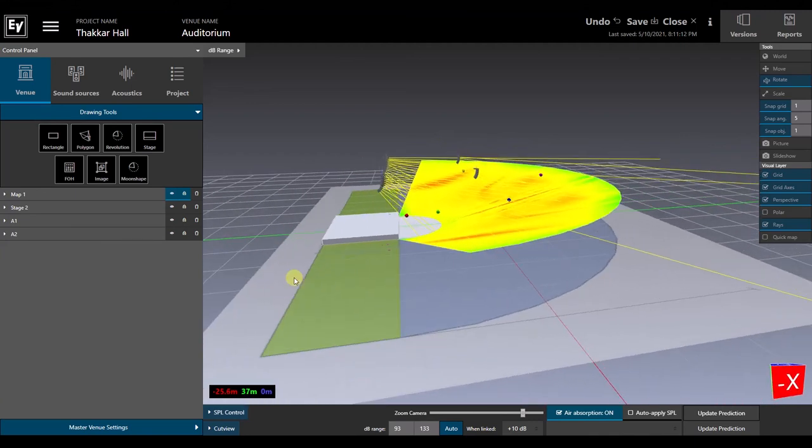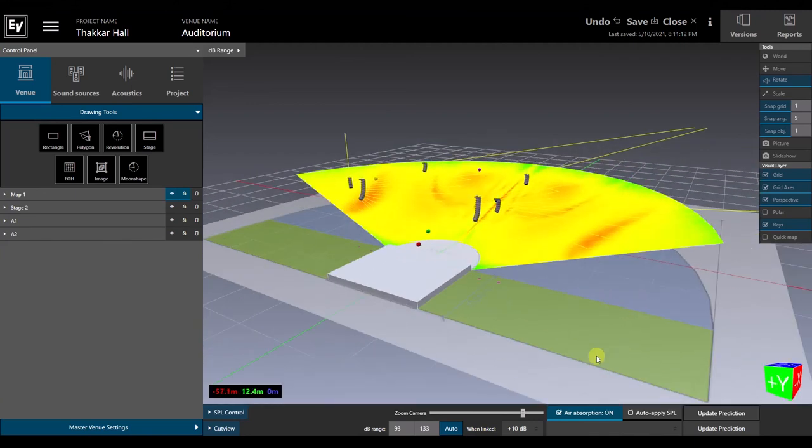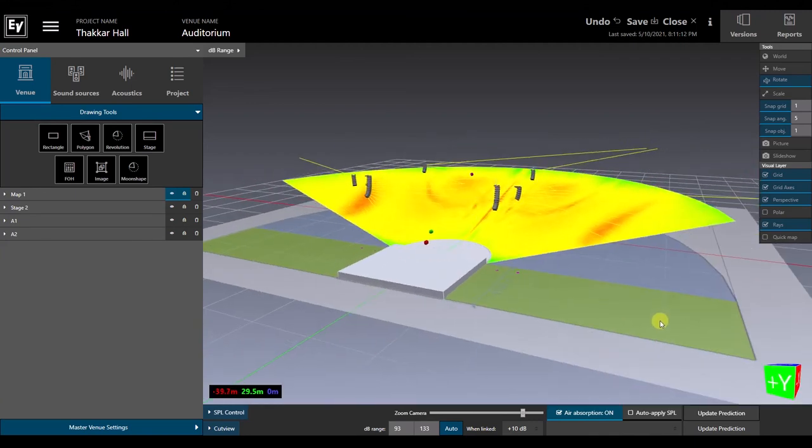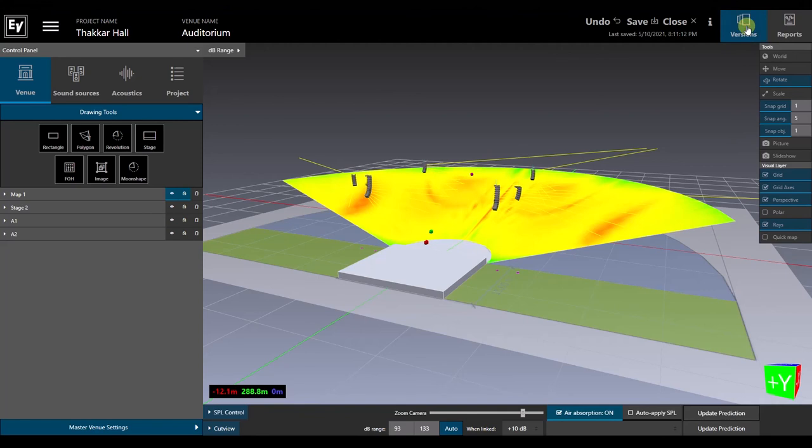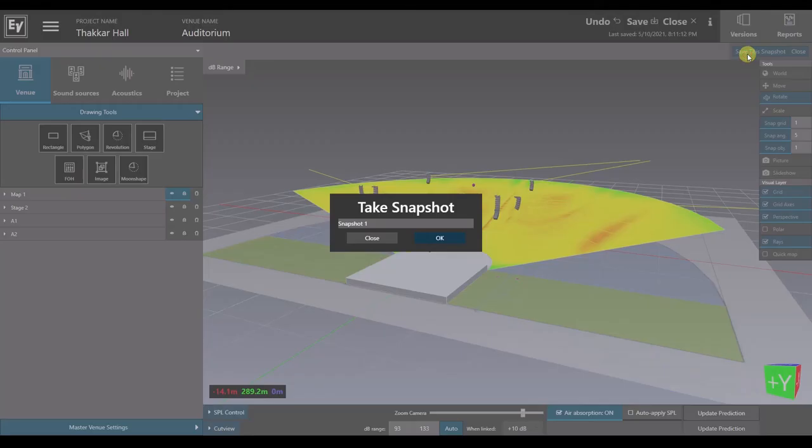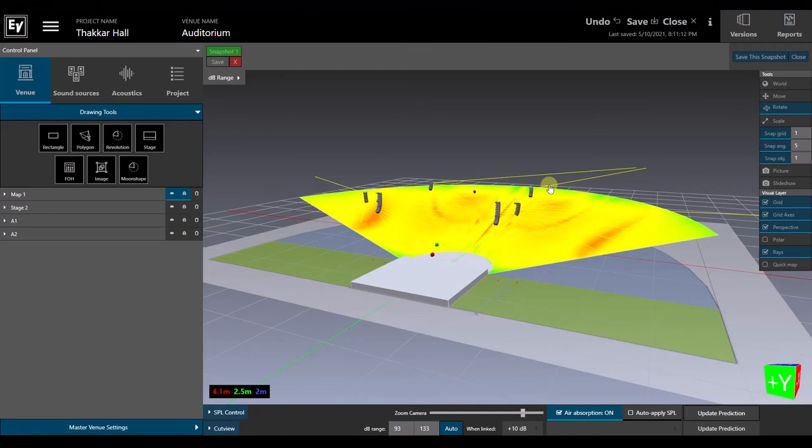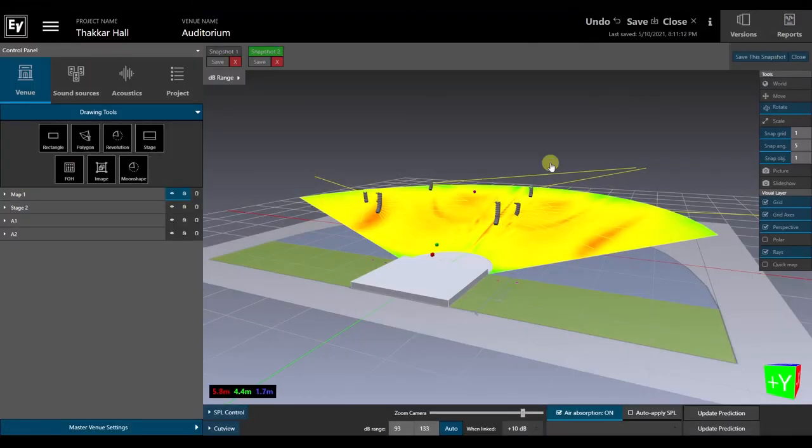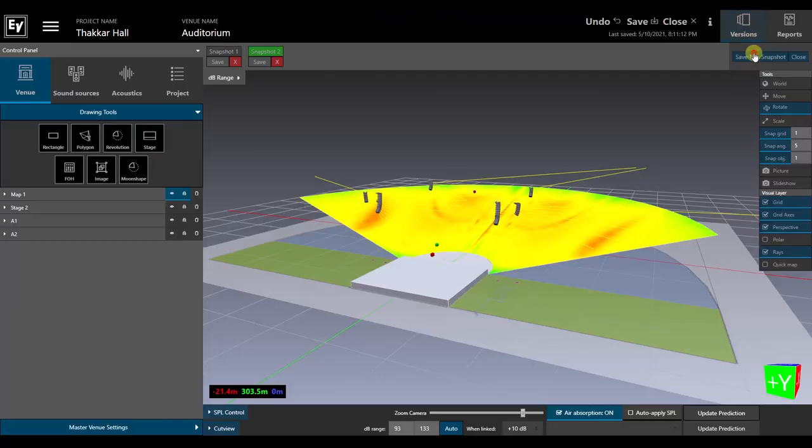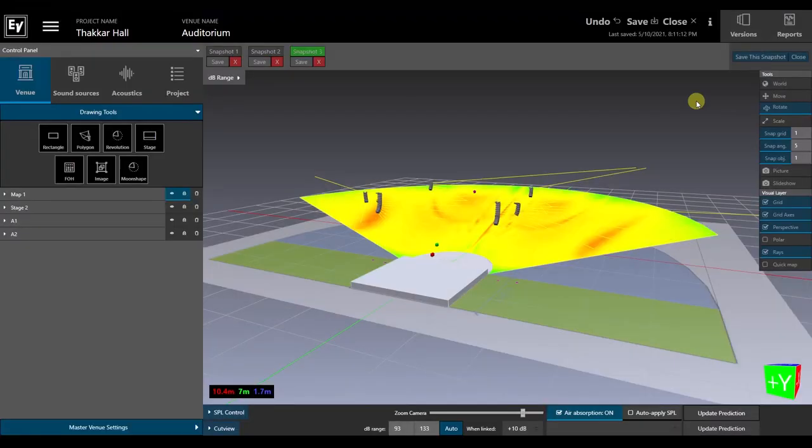And once we have an initial design, we can click on Versions in the upper right of the screen to save a snapshot and try a different approach. There's no need to save a separate file for every iteration. You can save and recall multiple designs, all in the same project file.